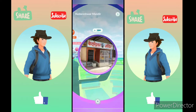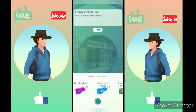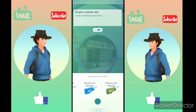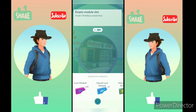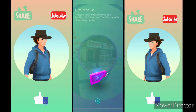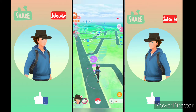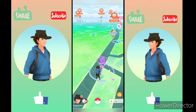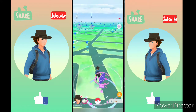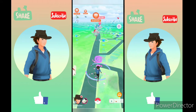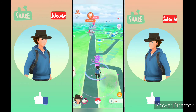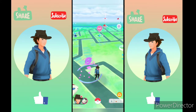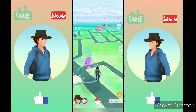To apply a lure module, visit a PokéStop, click on the empty slot of the lure module right above the disk, select the module you want to apply, and double-click on it. The lure module will attract Pokémon for 30 minutes. When you are under the glacial lure module, you can evolve Eevee into Glaceon.